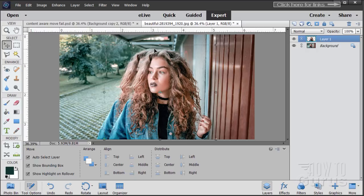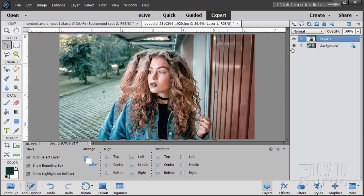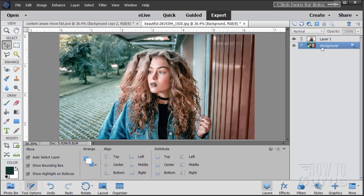This is the point where Content Aware would take over and replace the exposed background. We'll do the exact same thing but use the Clone Stamp tool ourselves — we have more control over the replacement with background imagery, and that's really where the Content Aware tool tends to fall down. Also, because we cleaned up the edge carefully on the selection, we didn't lose a finger like the Content Aware Move did. To do this, make a copy of the background layer and hide the original just in case.